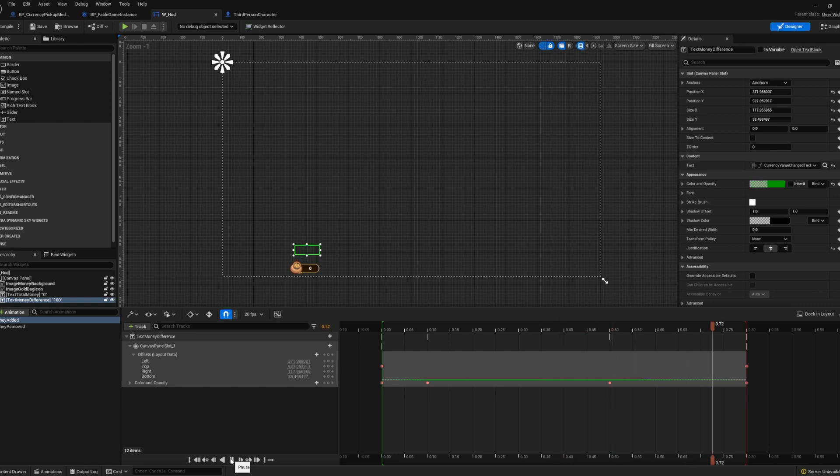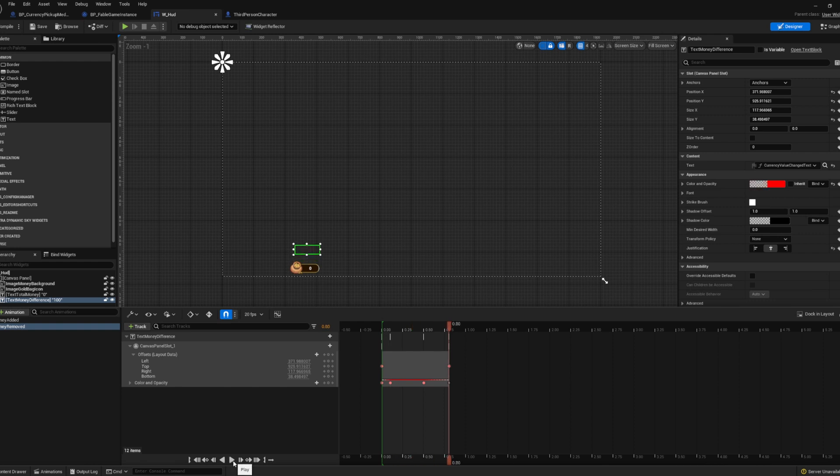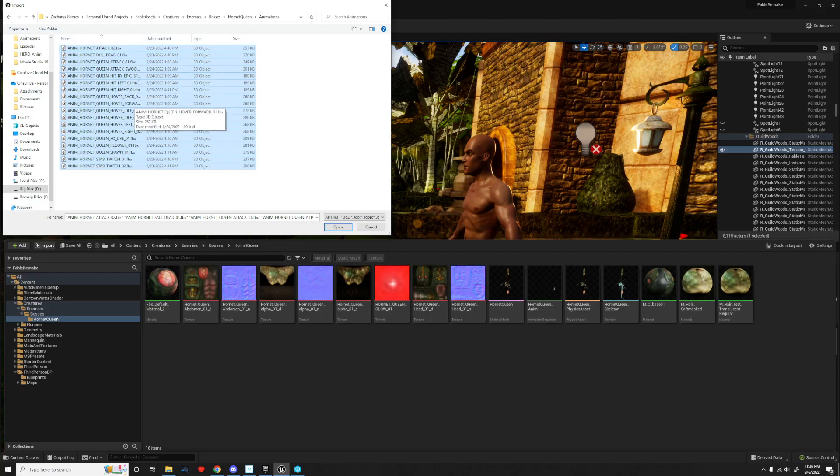I also added an animation that plays when money is added or reduced. This is my first time ever working with UI in Unreal and there are some weird things with it that make it over-complicated, but in the end I figured it out and got it all hooked up.